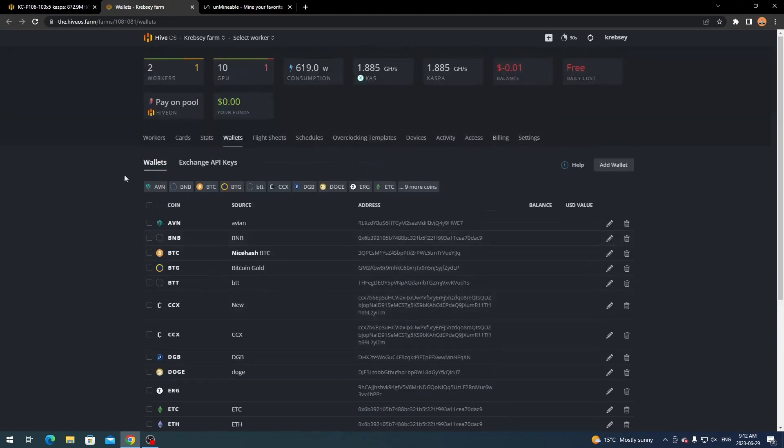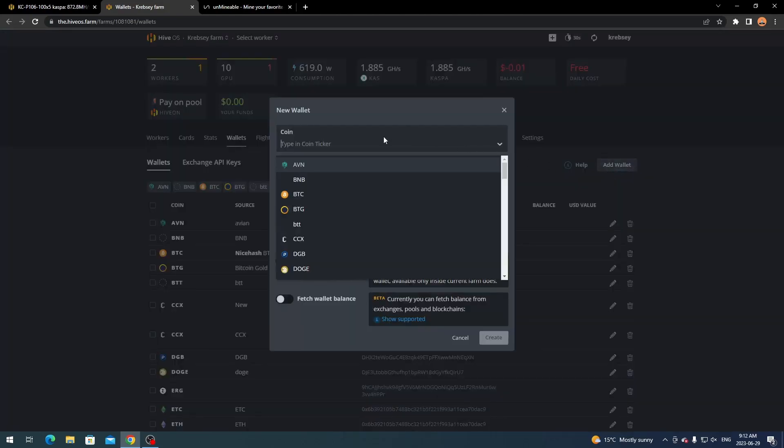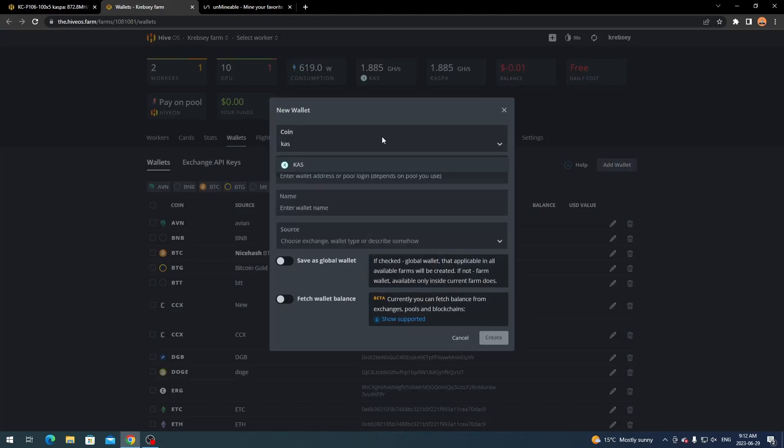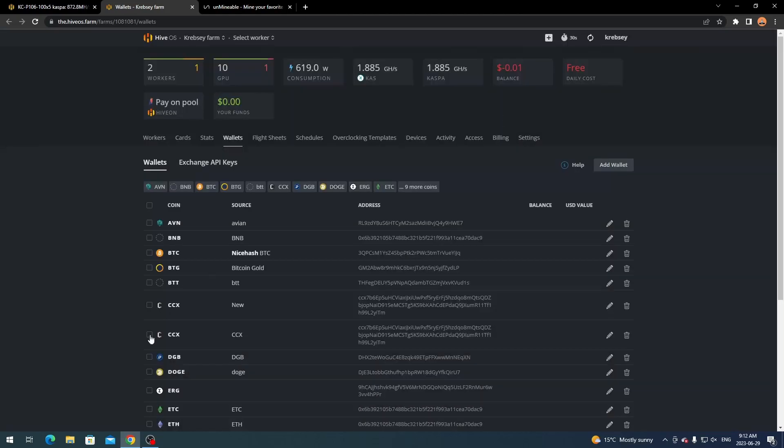So all you want to do is come to the top here and click add wallet and then for the coin ticker you want to type in CASPA. So CAS - it's going to show up as CAS not CASPA - and then the wallet address you're going to put in whichever wallet you are using, and then you can give it a wallet name and then you're going to click create and then it's going to add it to your list down here.